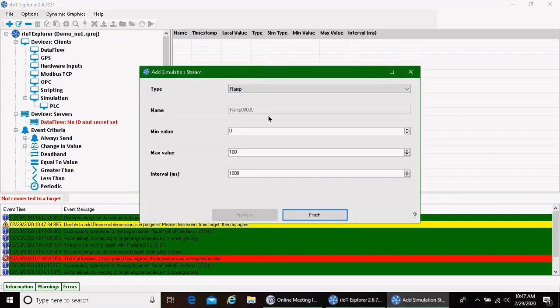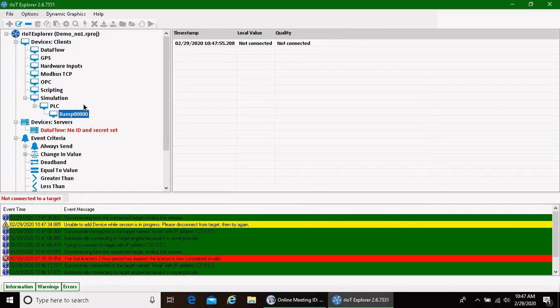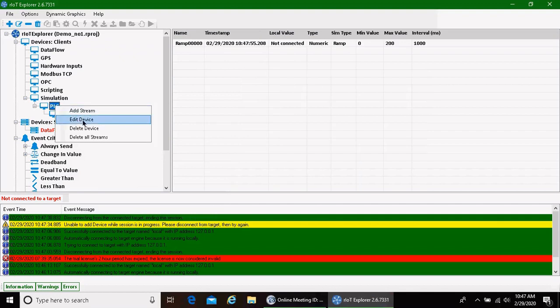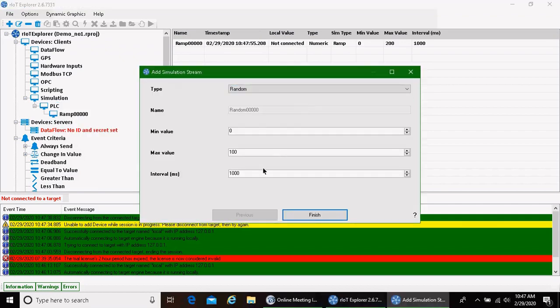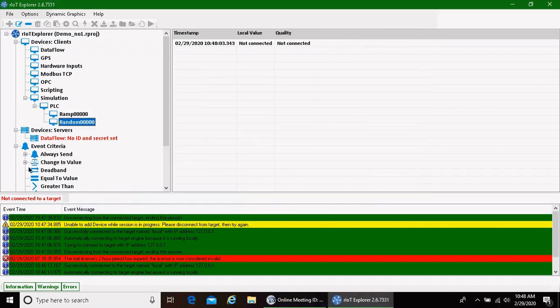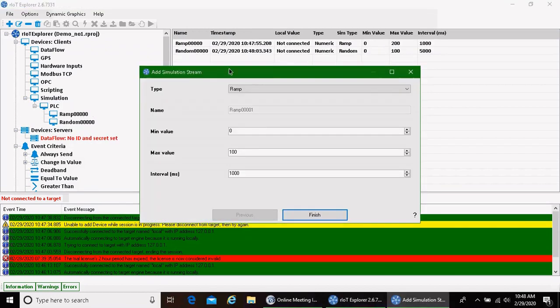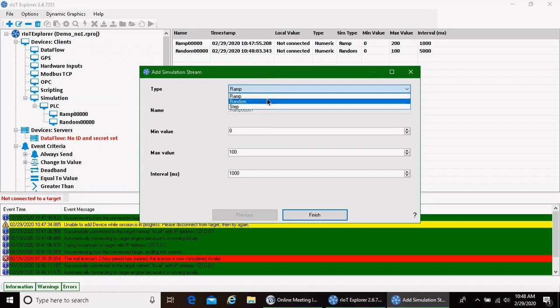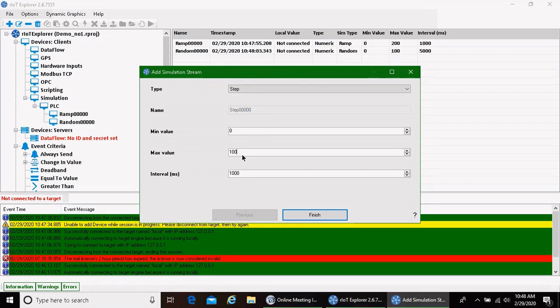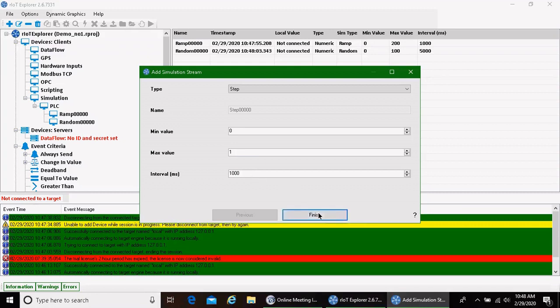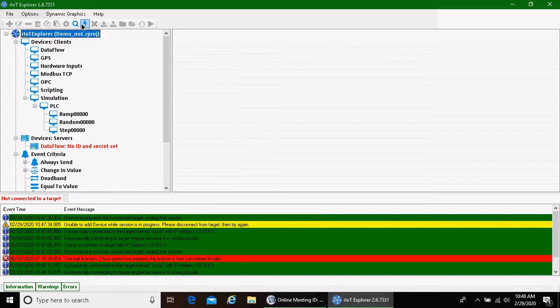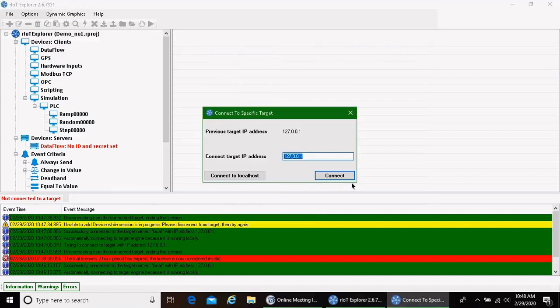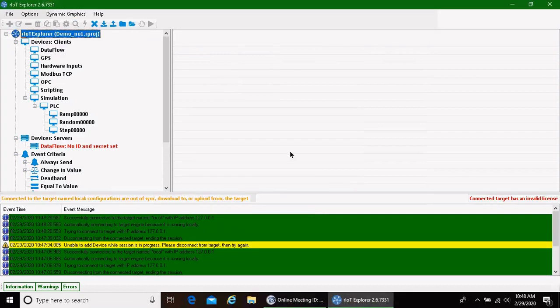I've got to disconnect while I do that. So we're going to add a PLC device, and under that PLC device, we're going to add some streams. We'll add some ramp values. We're going to add some random values. And we're going to add some step values. And we'll make that 0, 1, back and forth, like on and off.